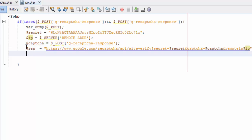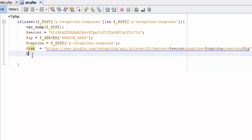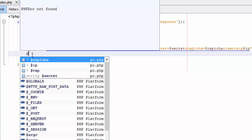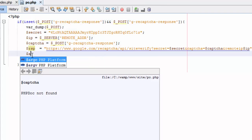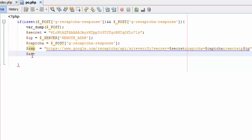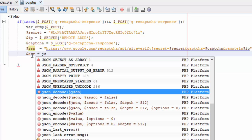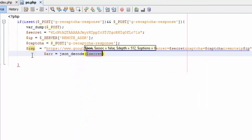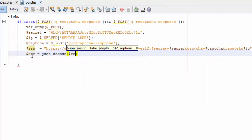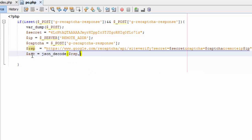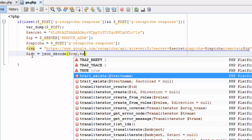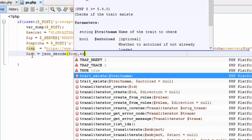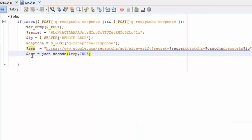Here we will make this JSON to an associated array. Let's say, for example, arr equal json_decode our response, true. Very good.